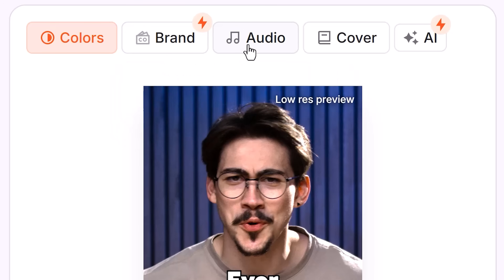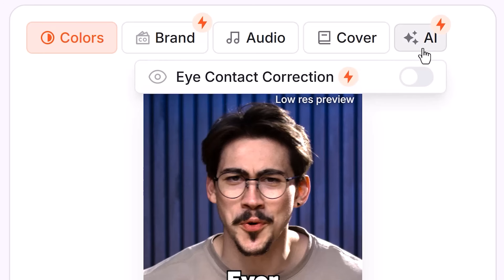The AI button is really cool too. With eye contact correction, Submagic will use AI to make it look like your eyes are looking at the camera. This is useful if you're reading off a script, for example. This is going to be used a lot in the future — especially presenters are going to love this.